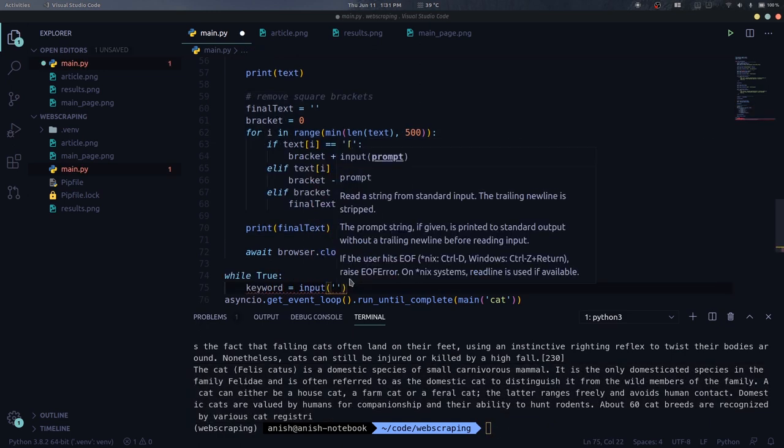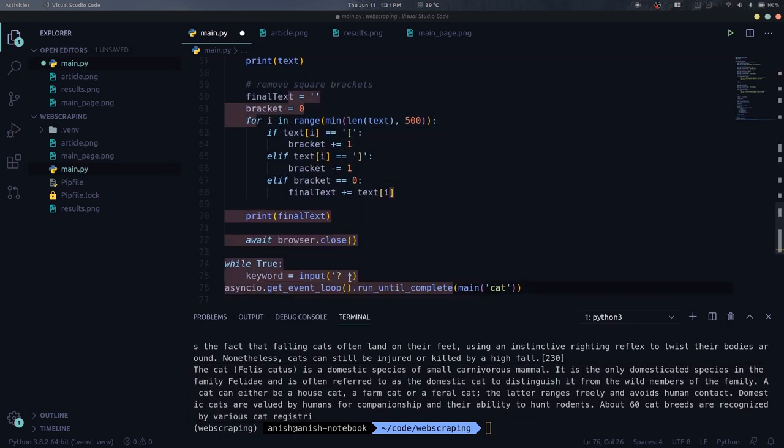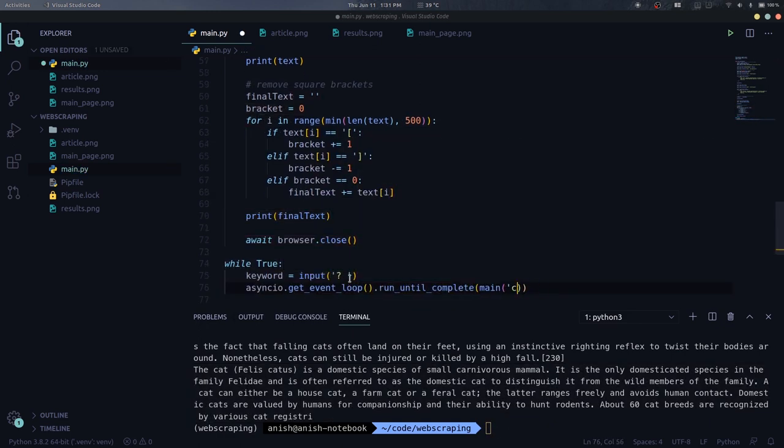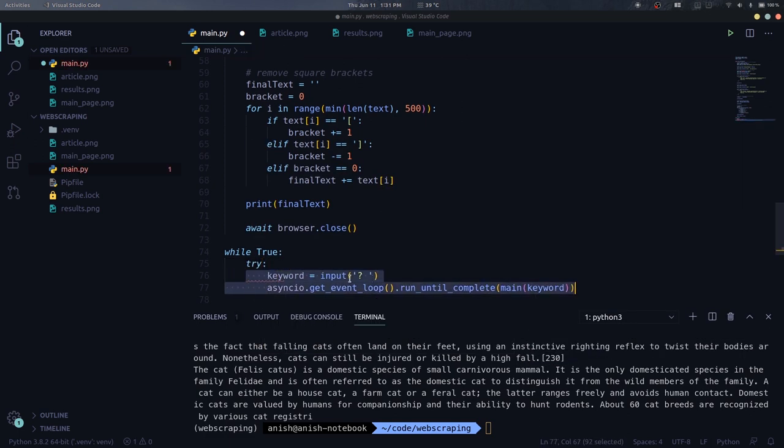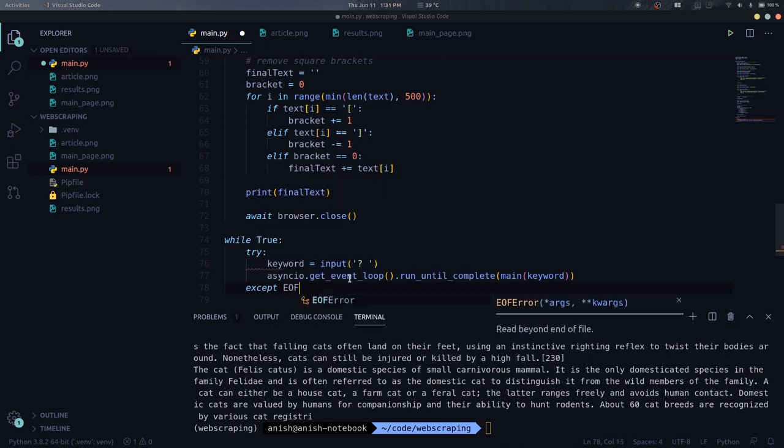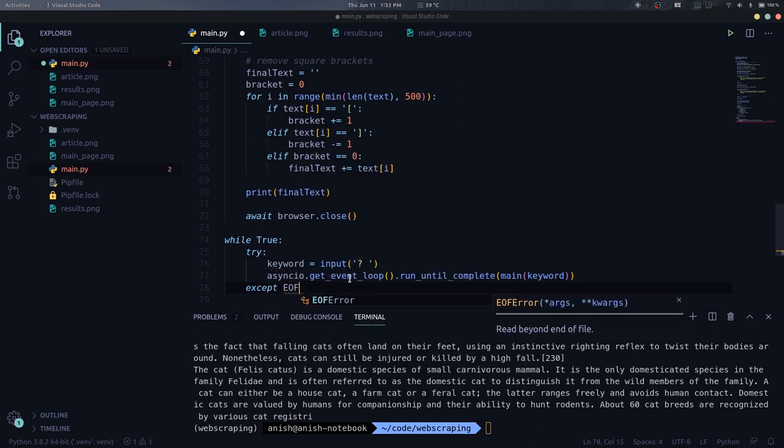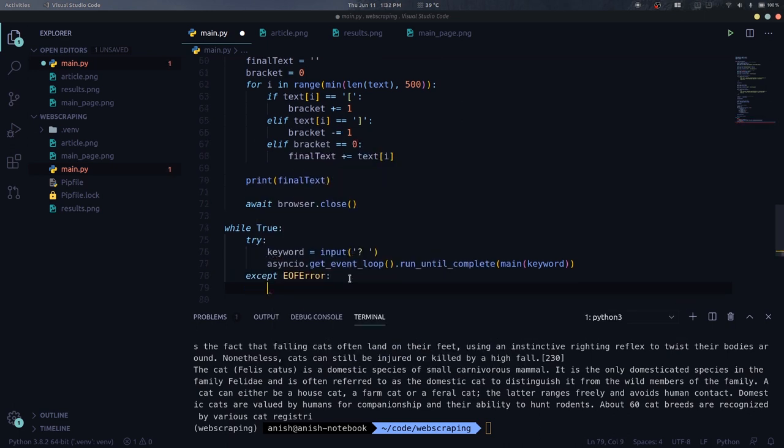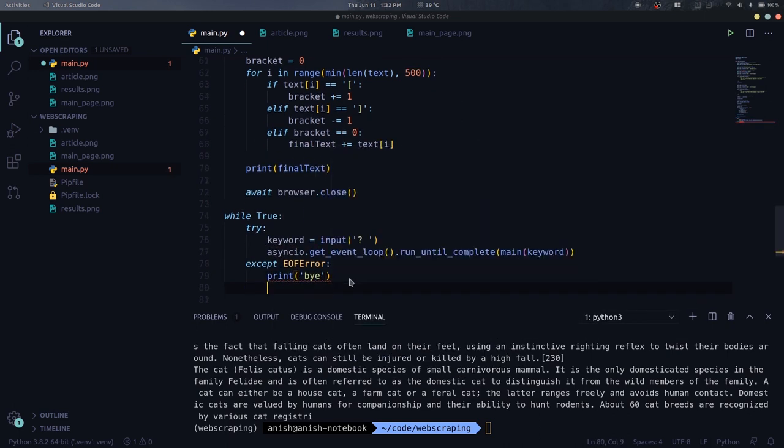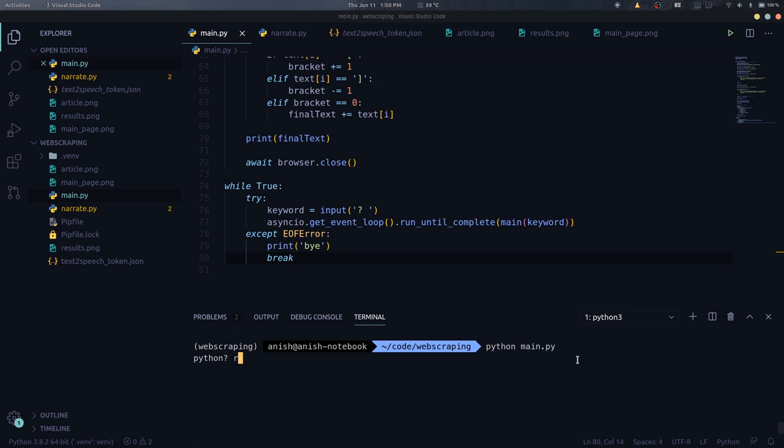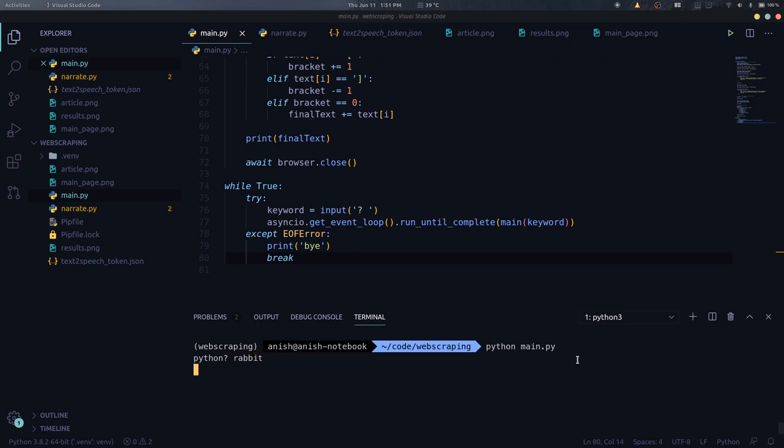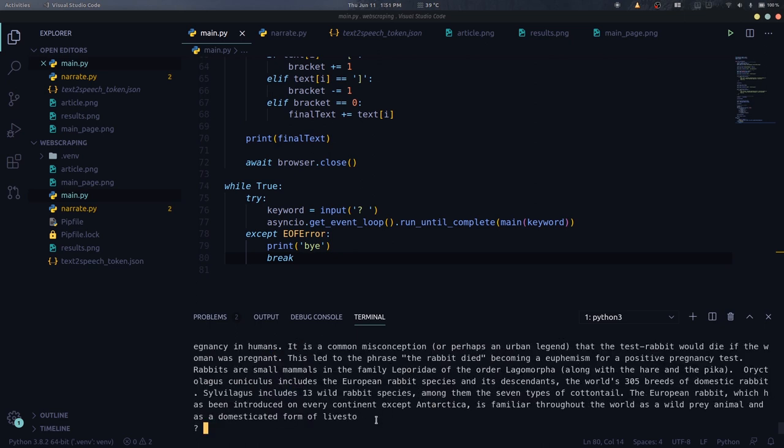It's not web scraping if we cannot search for any article we want. So let's add an input to search for. We can then pass in this keyword to the main function which will search and display the definition of this keyword. And now if we search for anything, this script will use Wikipedia to define that. Pretty good.